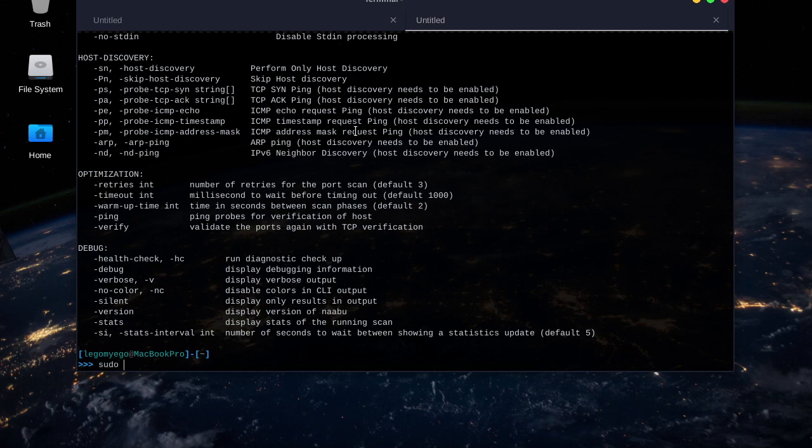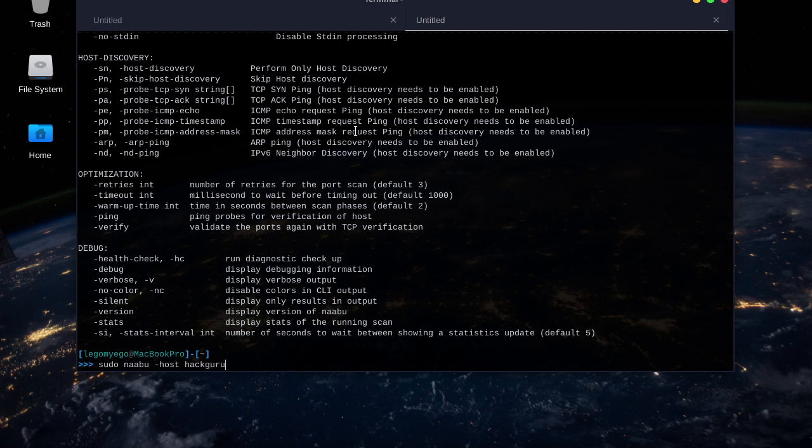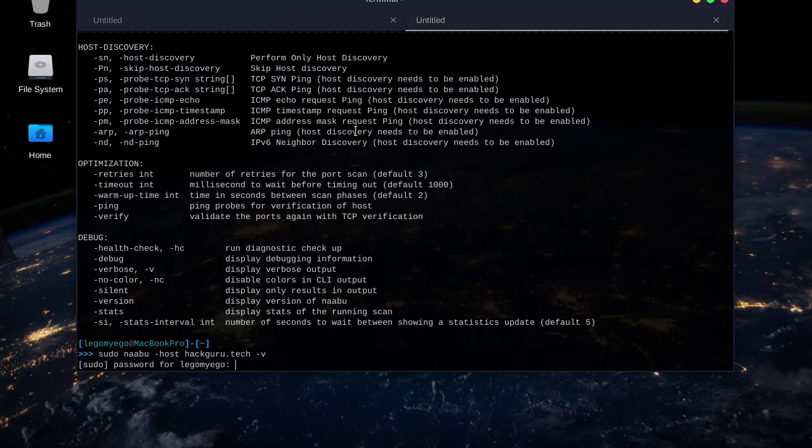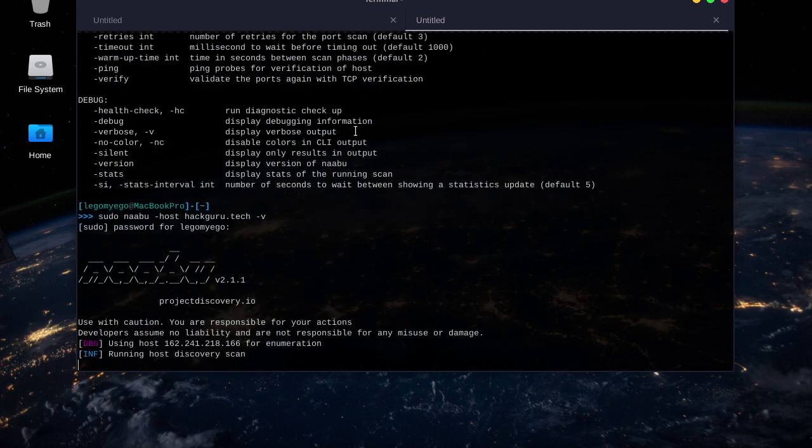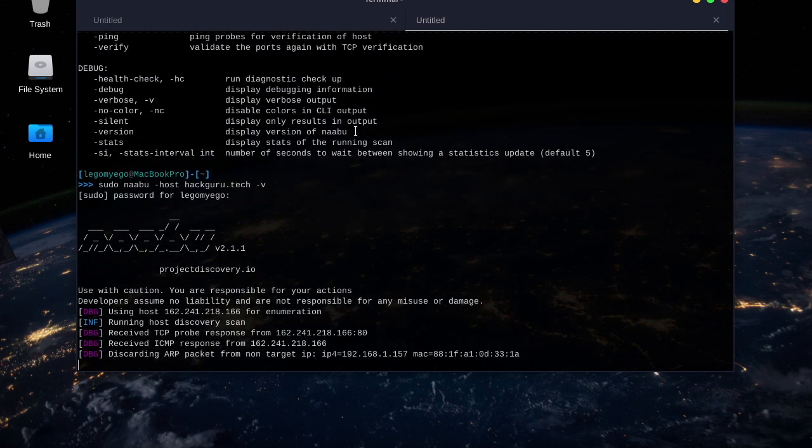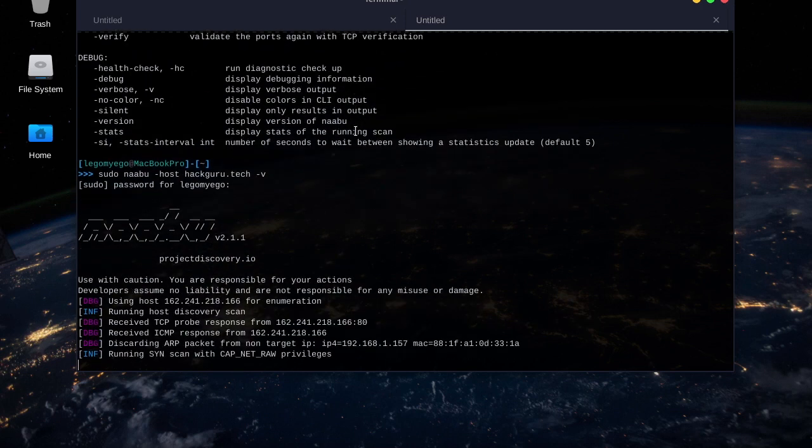sudo nabu-host, we'll do hackguru.tech, and tech v for verbose output. I'll put in my password. Awesome, there it goes.